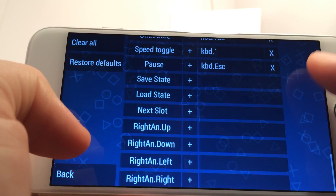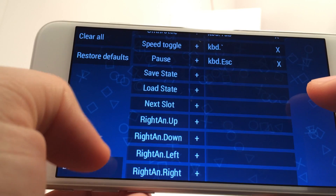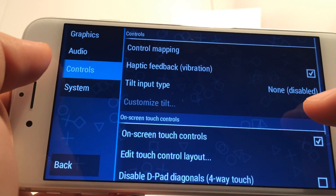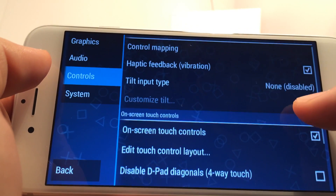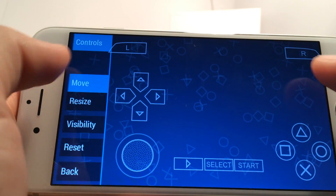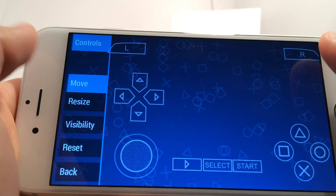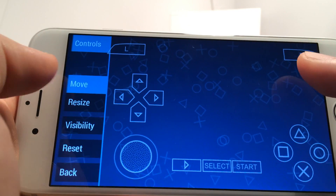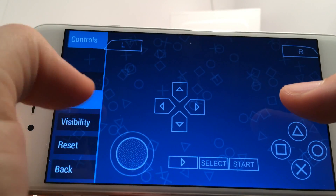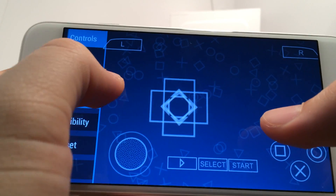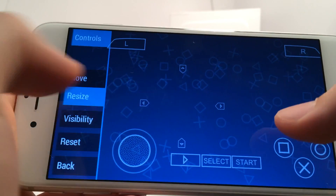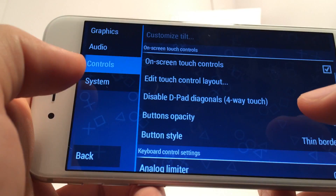Next is the controller settings, which are rather impressive with so many ways of controlling the controls — no pun intended. As you can see, you can almost do anything with the controls to your personal preference. I like to keep it default, and if you're jailbroken, you can connect a PS3 controller, which is pretty awesome.